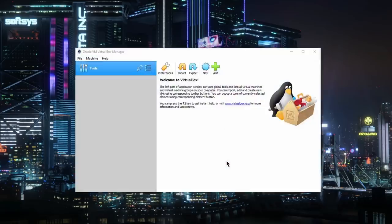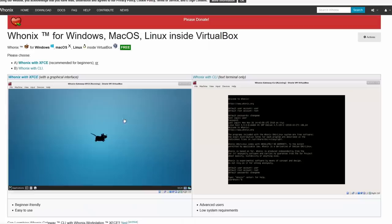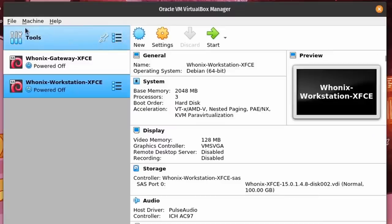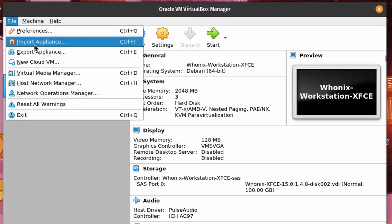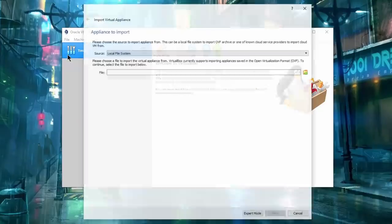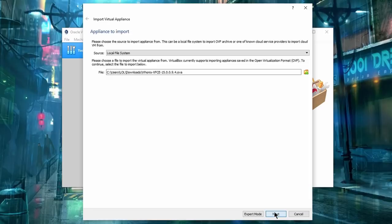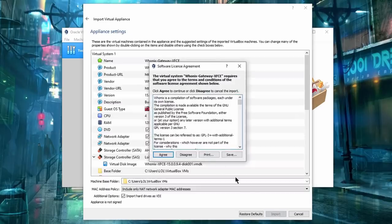Once VirtualBox is installed, download Whonix file for your OS from Whonix.org. Run VirtualBox, open the menu, and select Import Appliances. Use your file explorer to navigate to the destination of your Whonix file and proceed with the process.